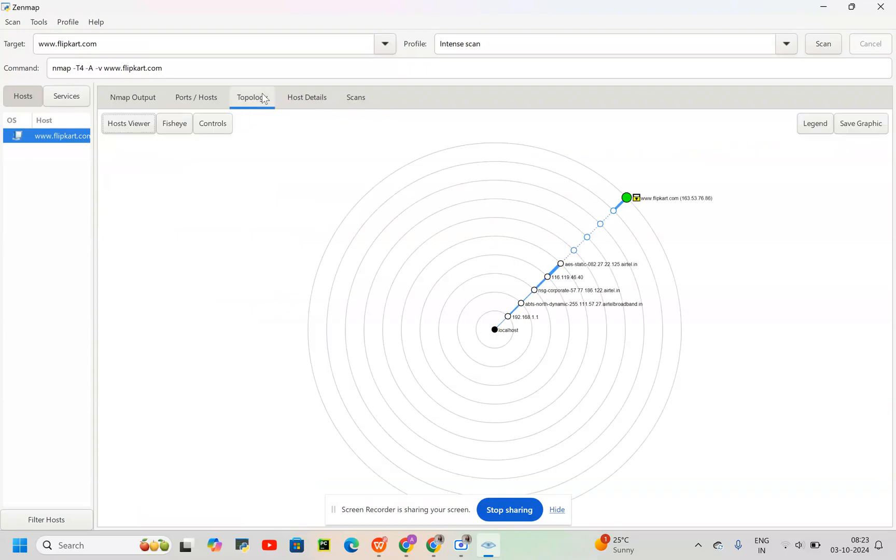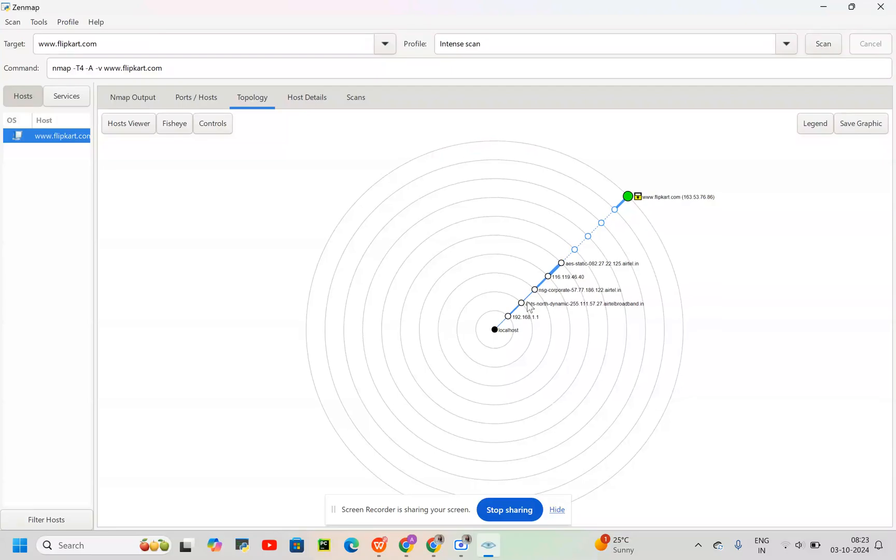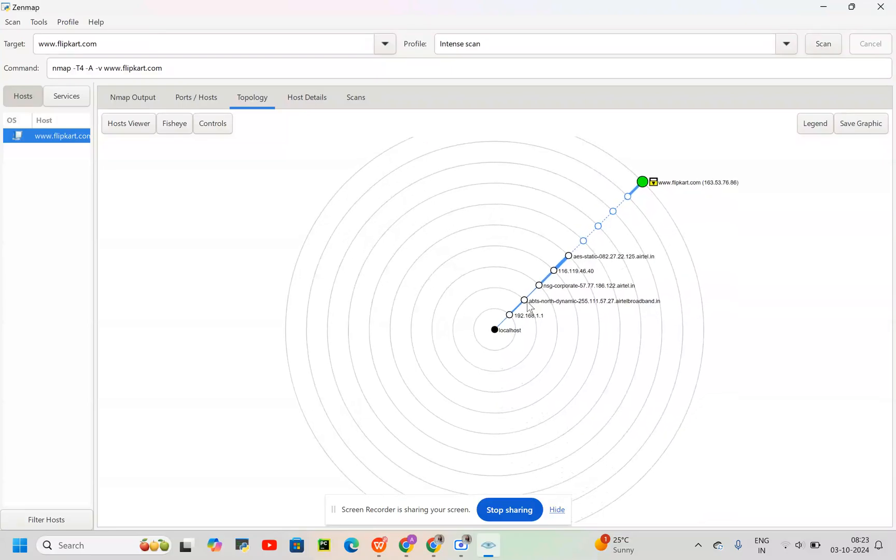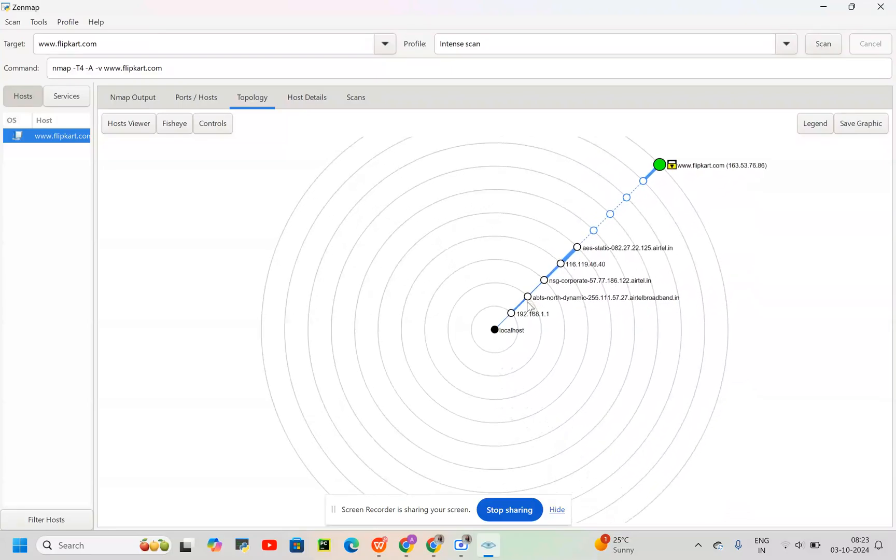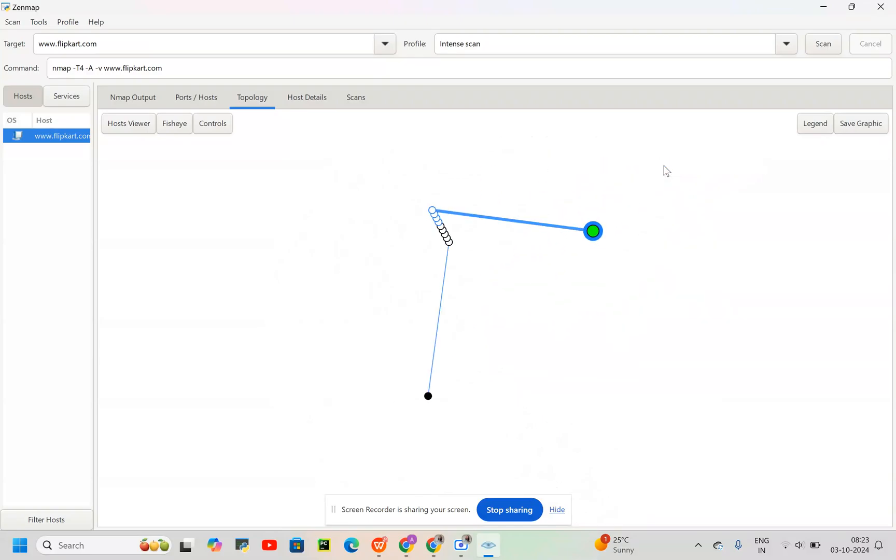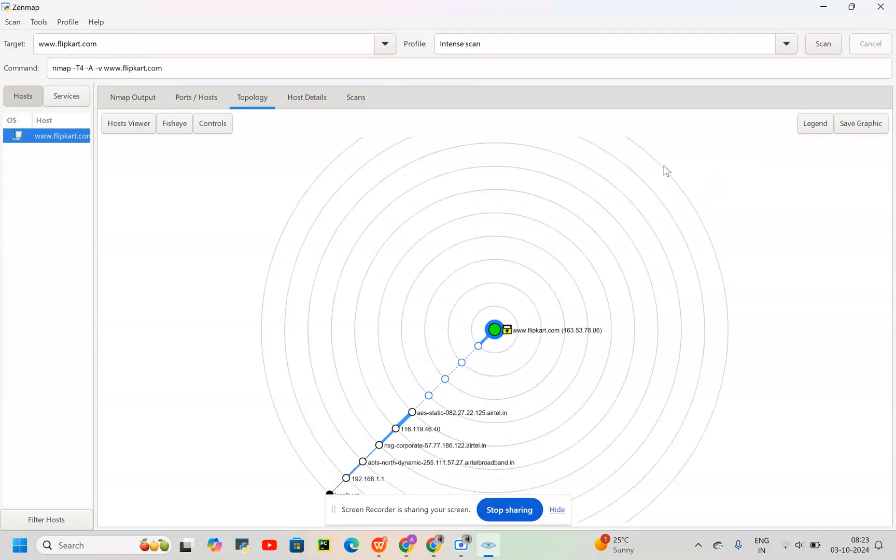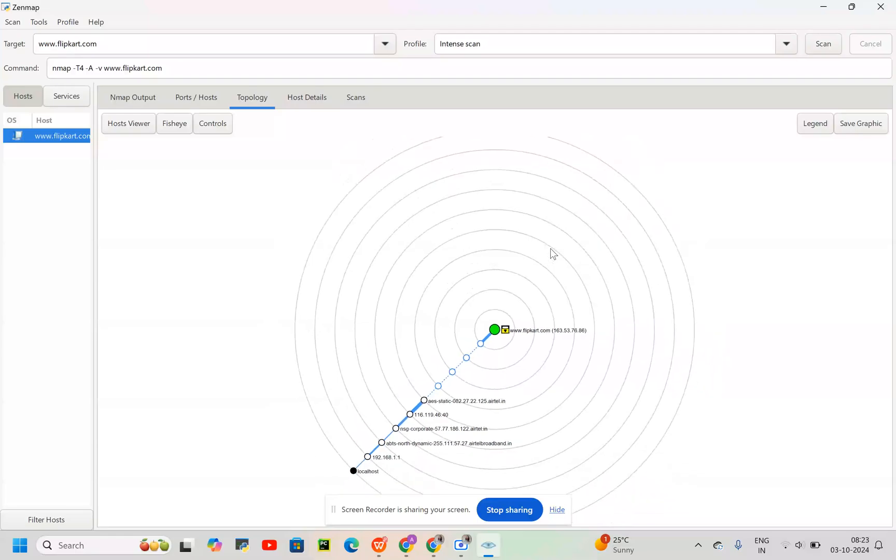Then we also have a topology. What does that indicate? We can zoom it. Yeah, it indicates this was the request sent. And to reach here, we have to go through these many ports.